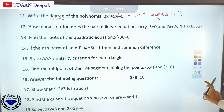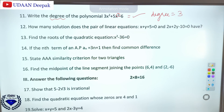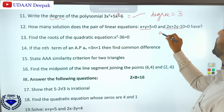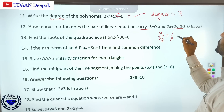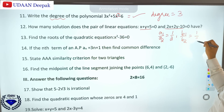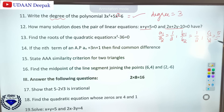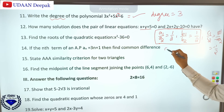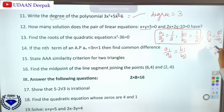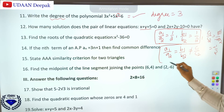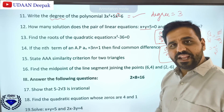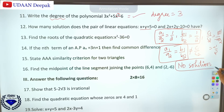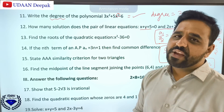How many solutions does the pair of linear equations x + y + 5 = 0 and 2x + 2y - 10 = 0 have? Finding A1/A2 = 1/2, B1/B2 = 1/2, and C1/C2 = 5/(-10) = -1/2. Since A1/A2 = B1/B2 but not equal to C1/C2, these are parallel lines. Parallel lines have no solution, so the pair is inconsistent with no solution.